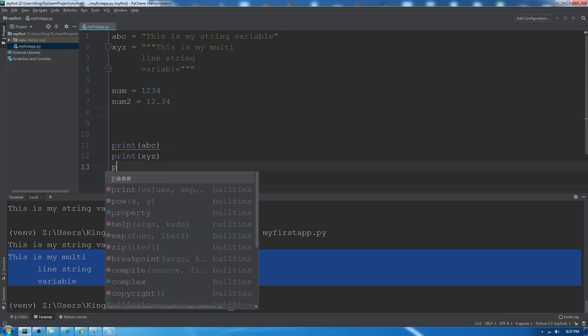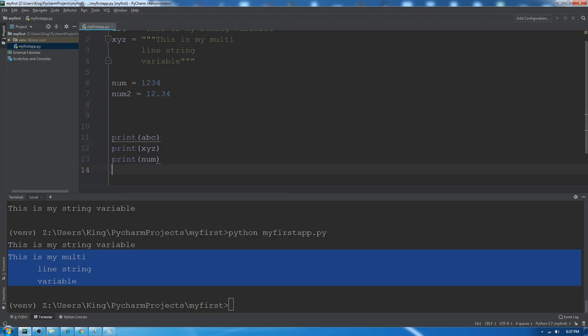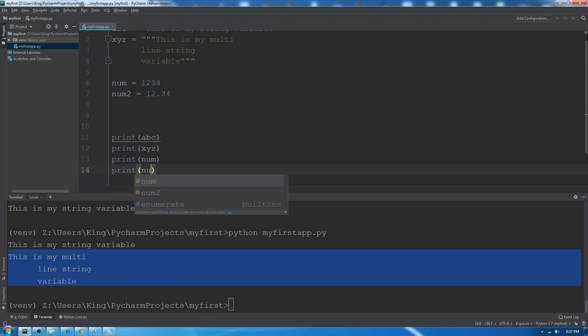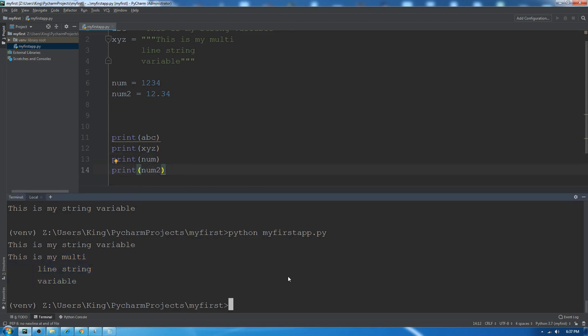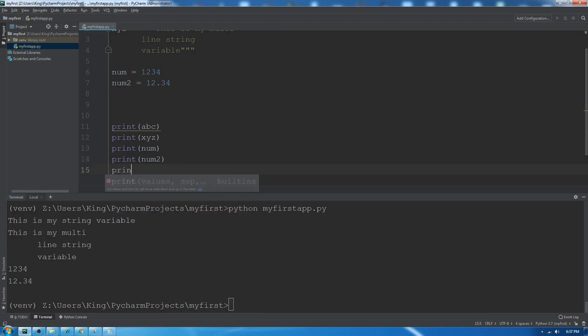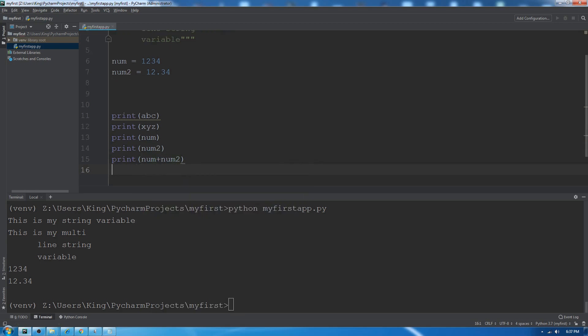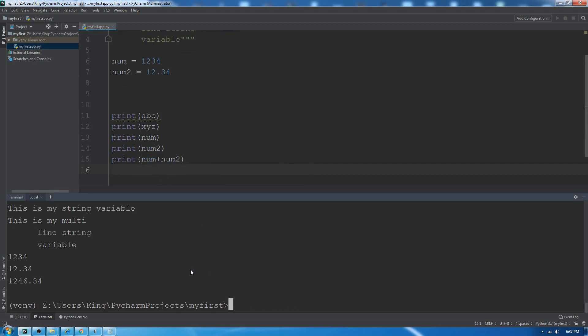Let's print num1 and num2. Here you can see 1234 and 12.34. We can also do mathematical functions like num1 plus num2. You can see this addition of two variables.